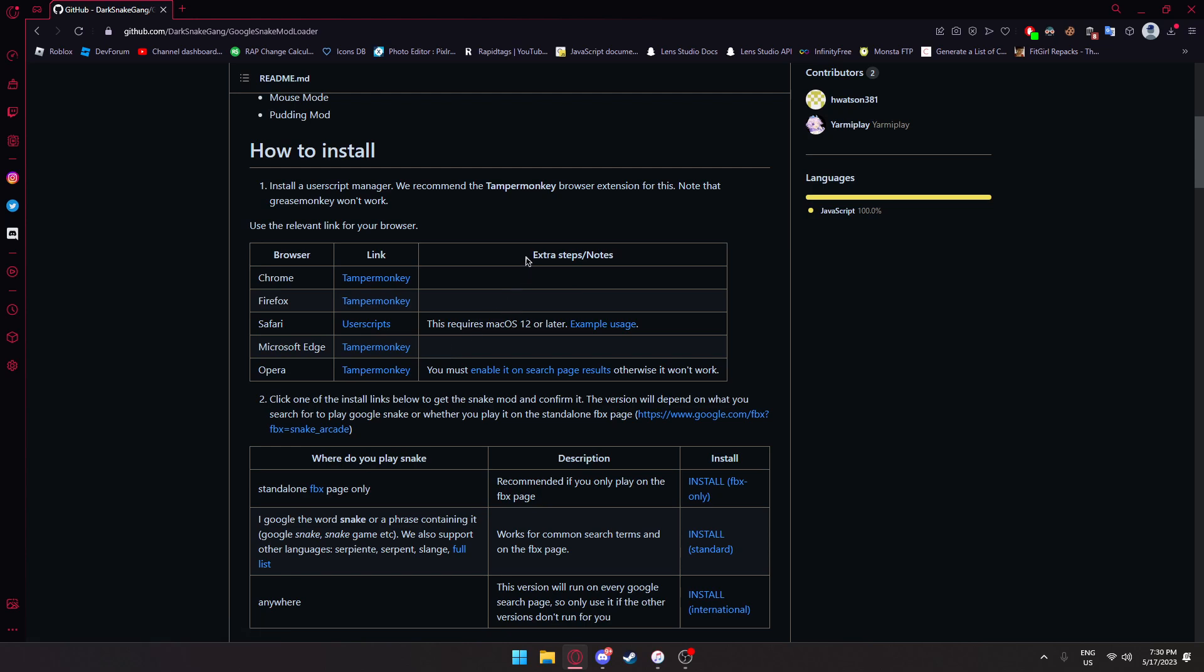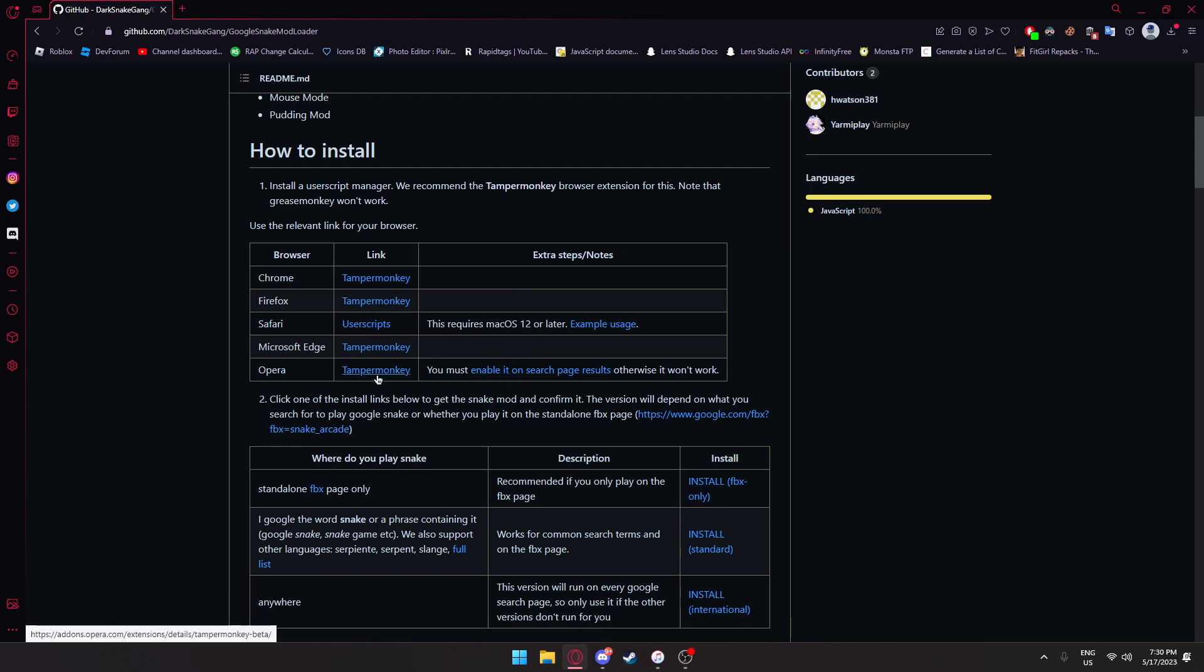Now you're going to want to look at extra stuff slash notes. If you're on Safari, you're going to need Mac OS 12 or later. Since I'm on Opera, I need to enable search page results, and I'll show you how to do that in a second.